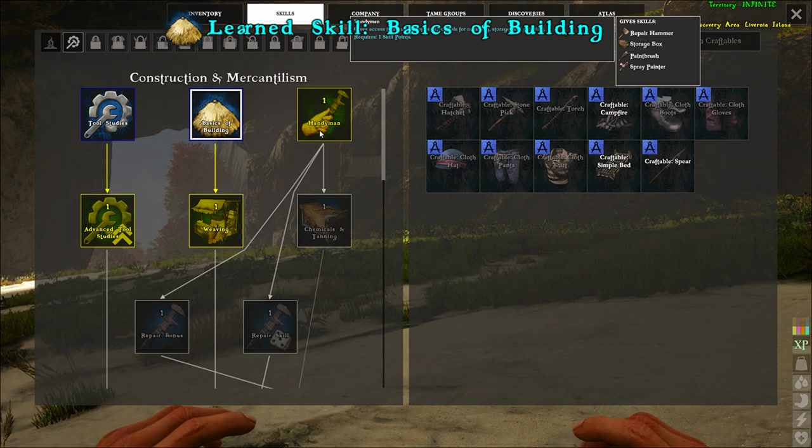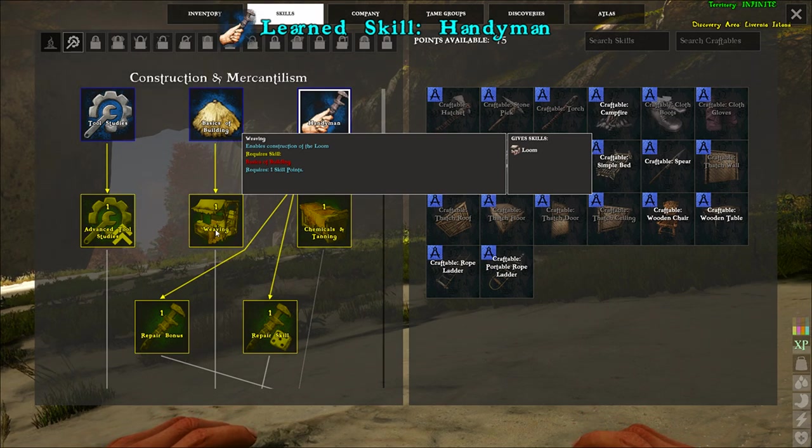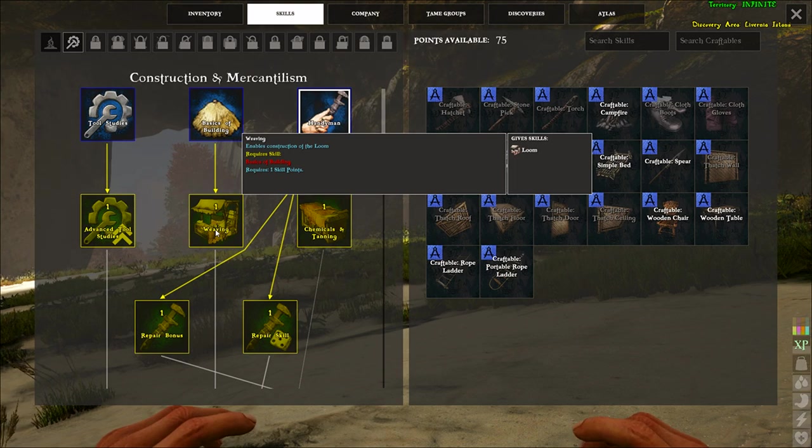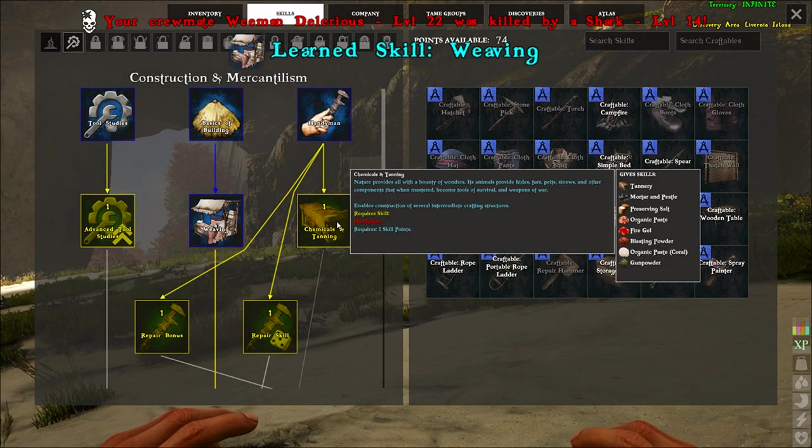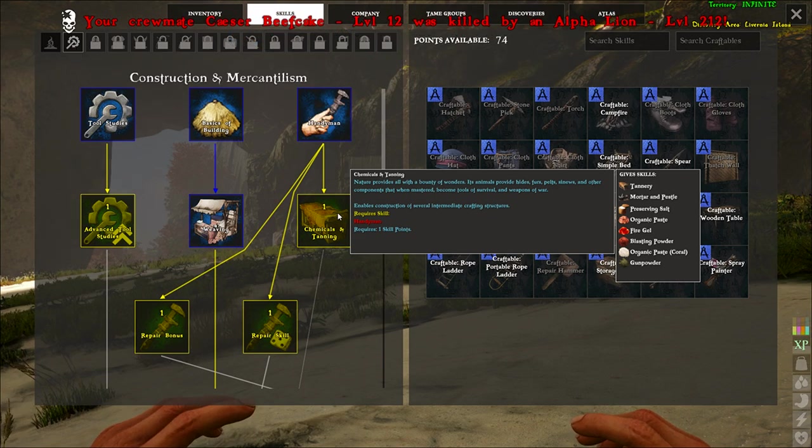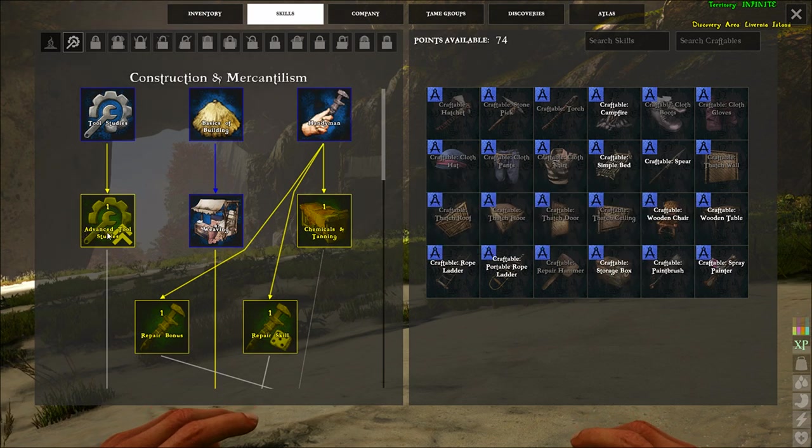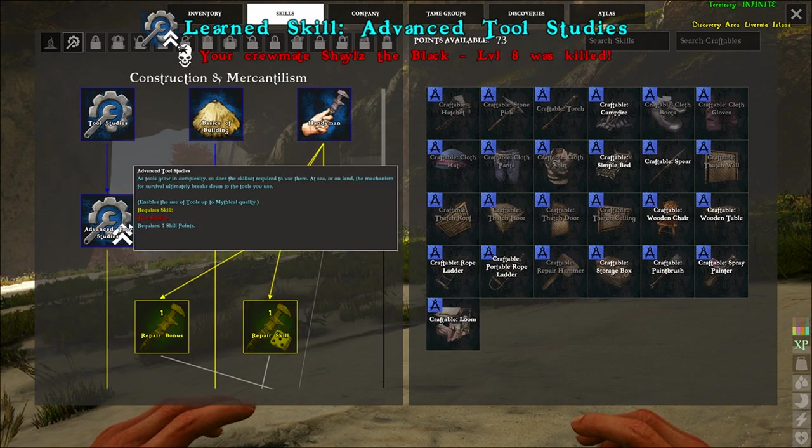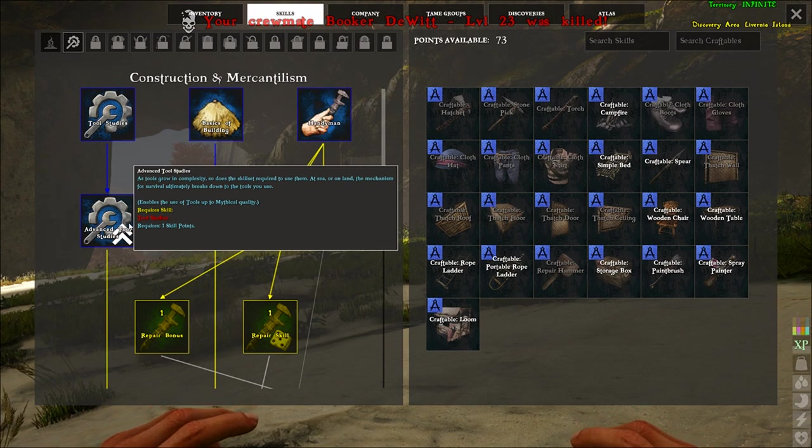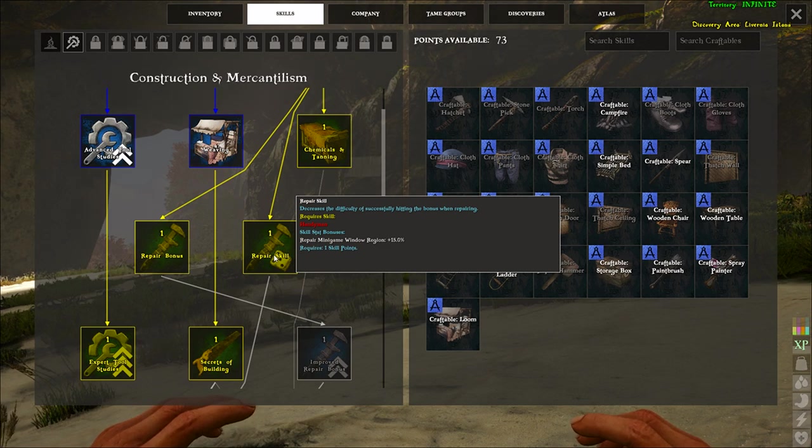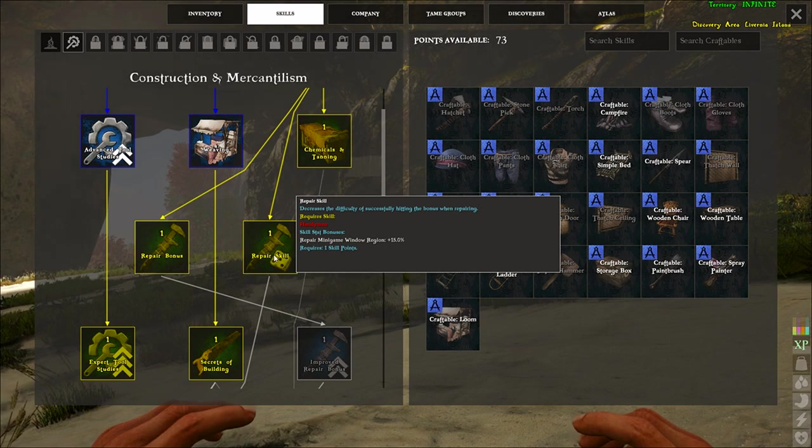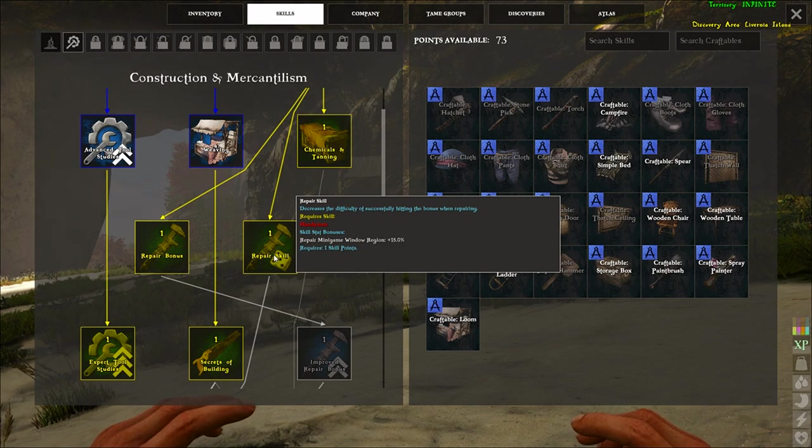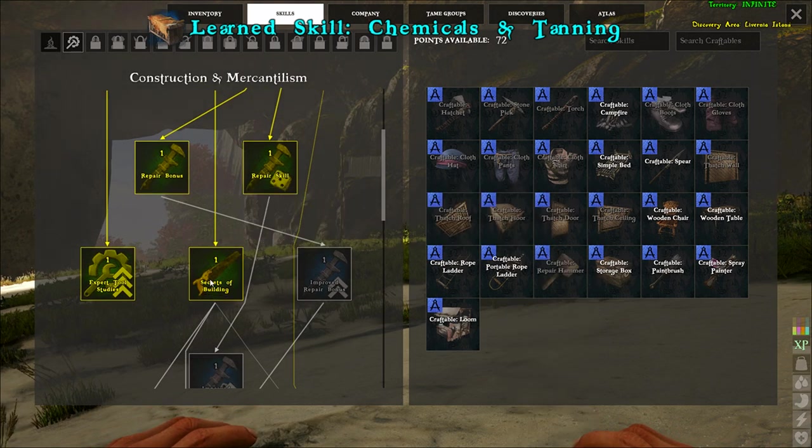There's like, I know mythical is one of the ones, there's probably like epic. We haven't gotten any so we don't know all of them. But you need certain skills to use higher tiers of stuff and even use some basic tiers of stuff. So this one gives all the basic thatch and rope building materials. Handyman gives you all the repair stuff, storage box, stuff like that. Weaving lets you build the loom, which is basically for I think maybe some type of armors and then some other stuff. Chemicals by tanning, so it's basically a tannery, gives you mortar and pestle as well. You make armor here, you make all the mortar and pestle stuff, gunpowder, stuff like that.